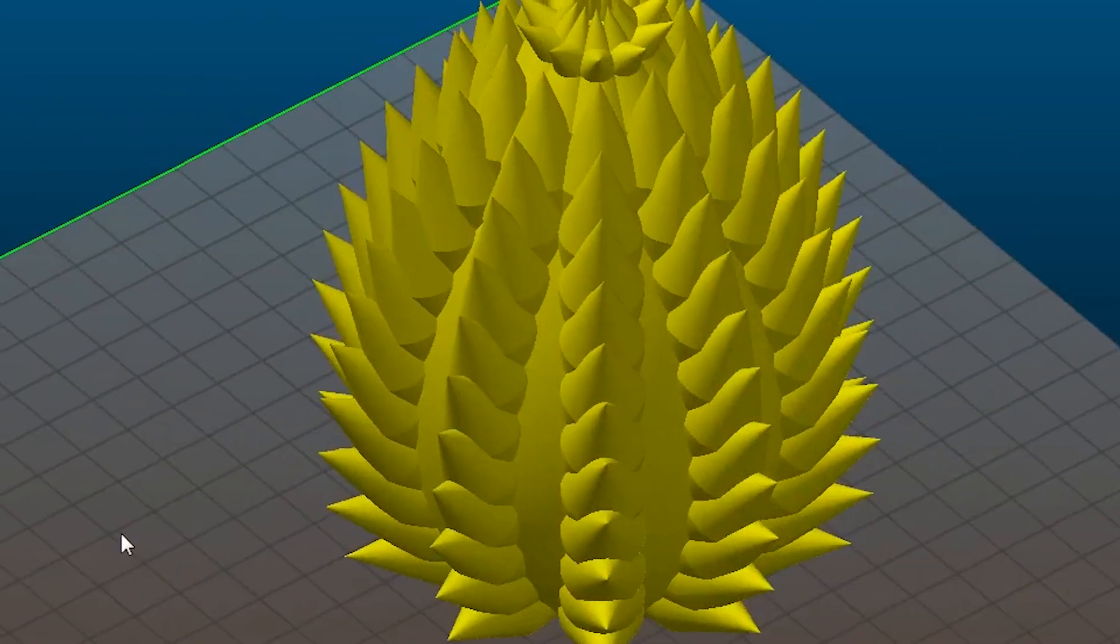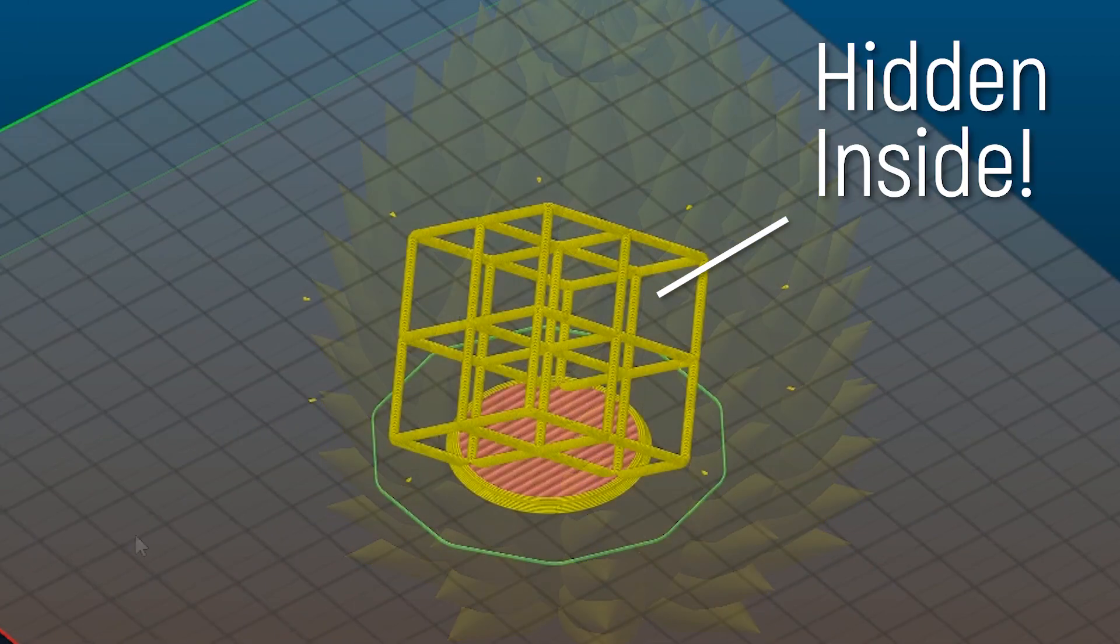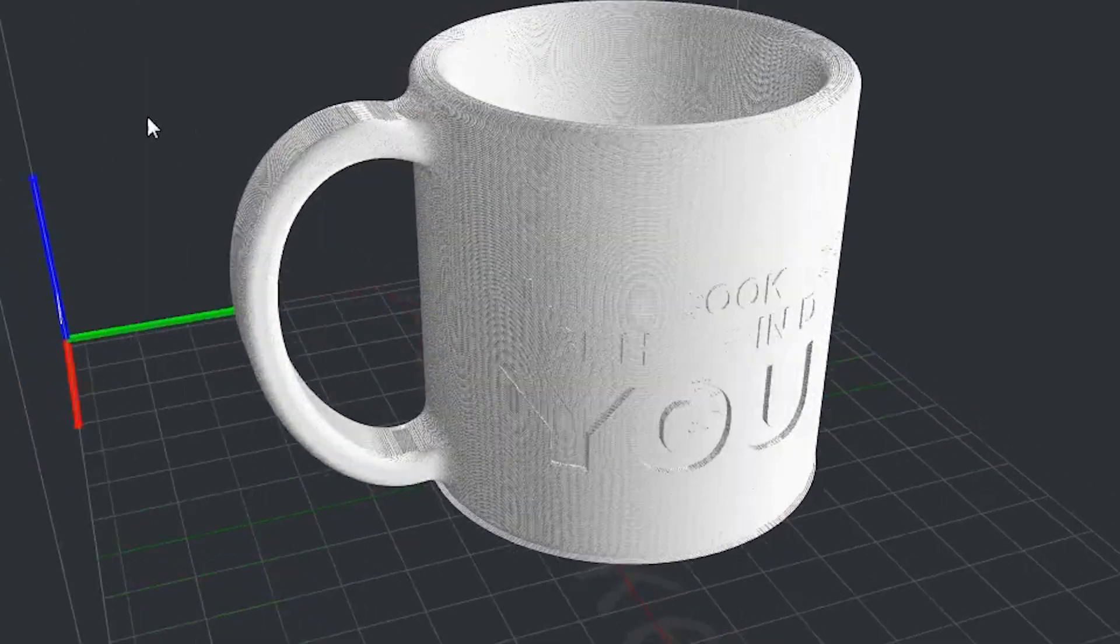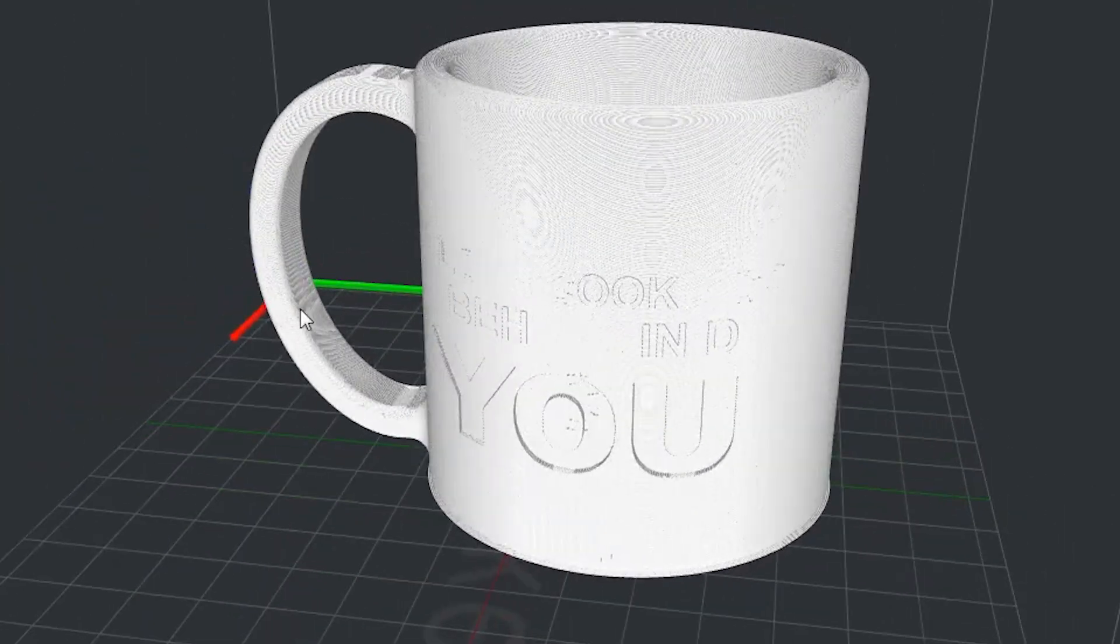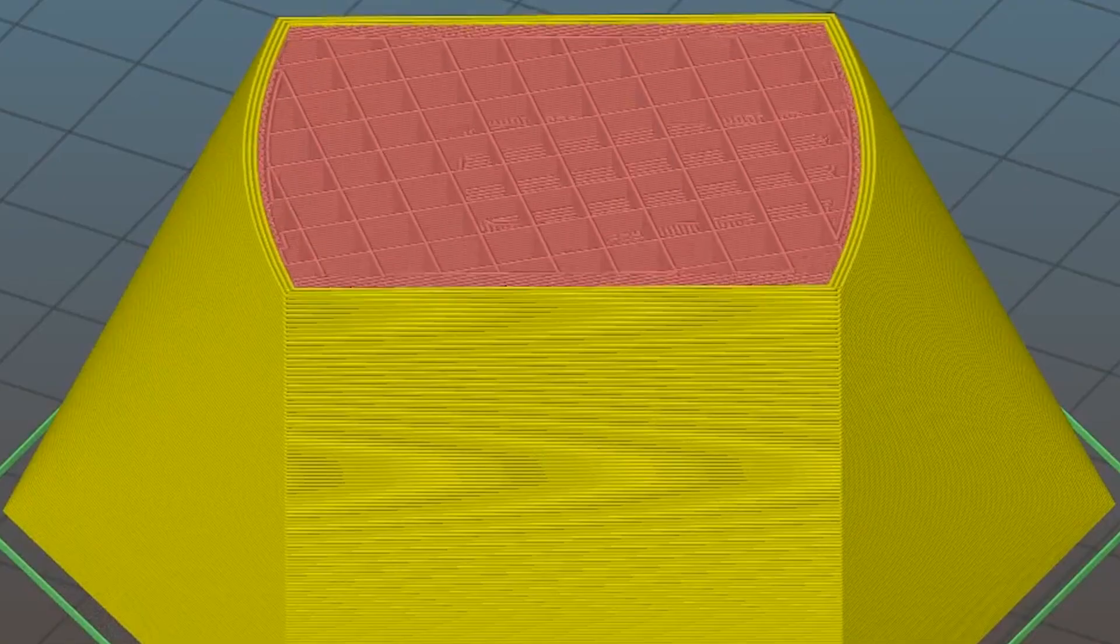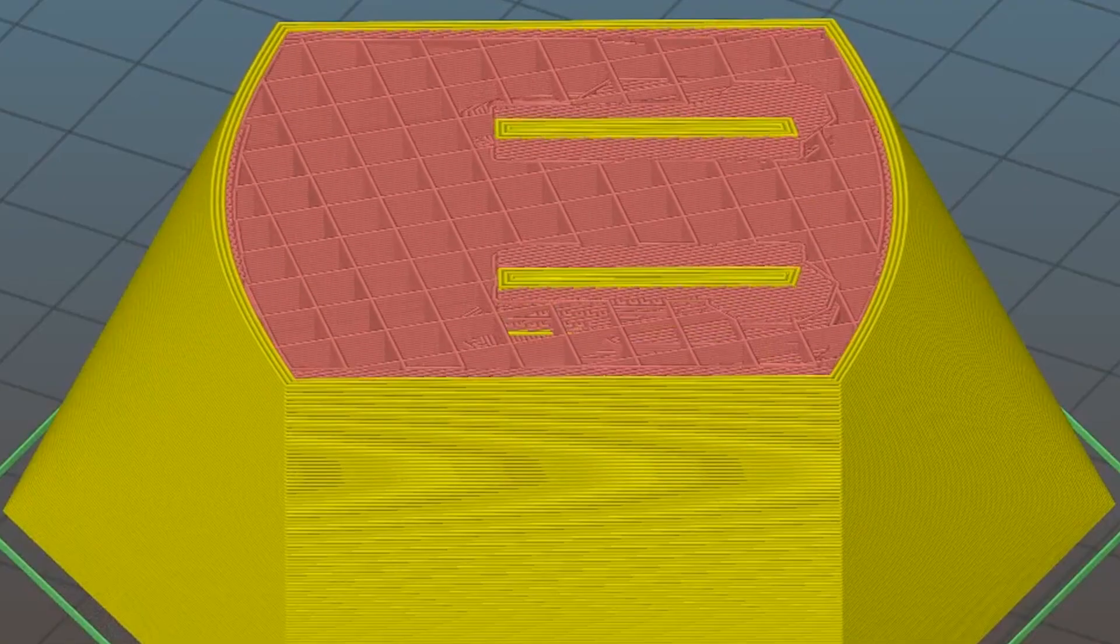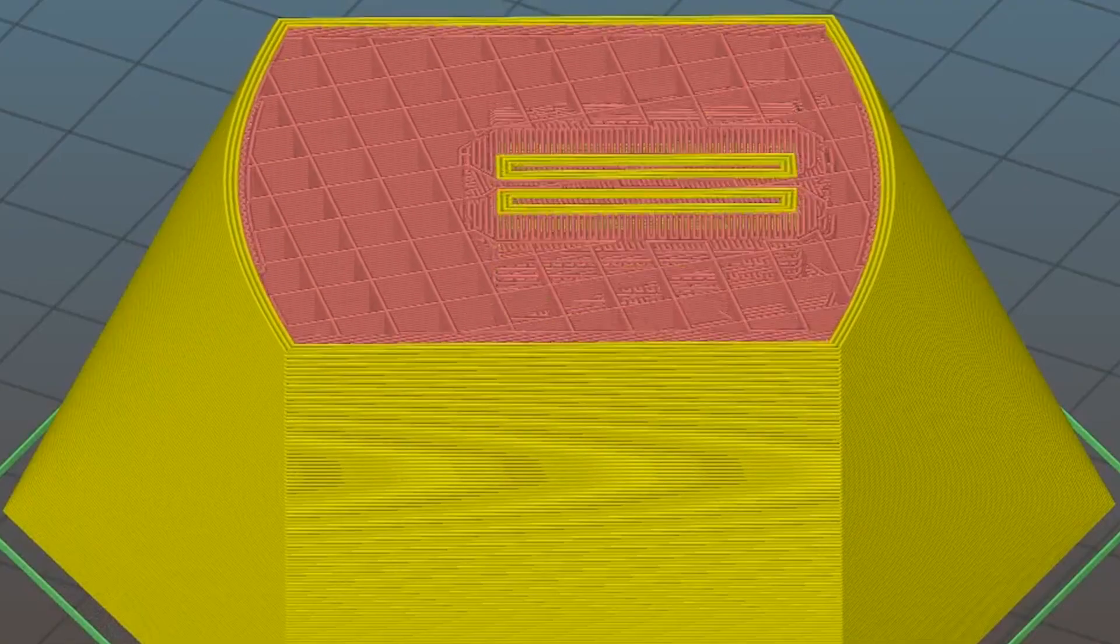In this video, I'm going to show you how to hide Easter eggs and secrets within your STL files using a kind of exploit within 3D printing slicers. Let's get started.